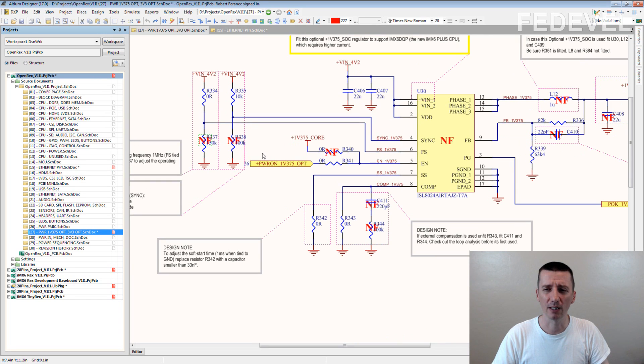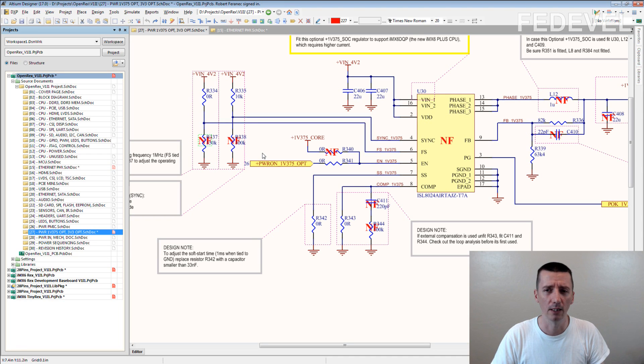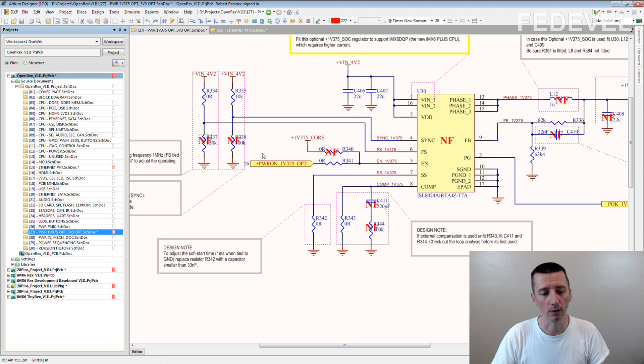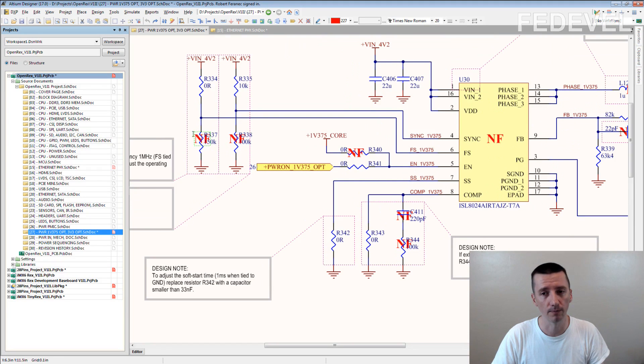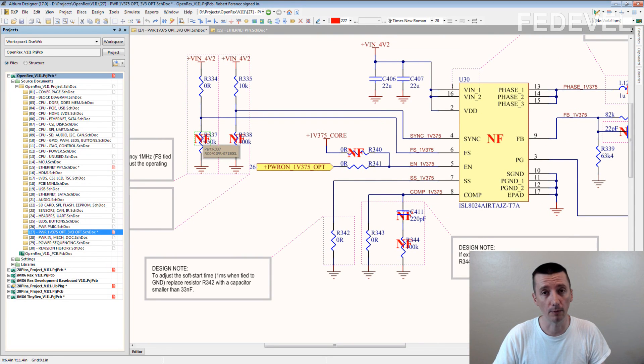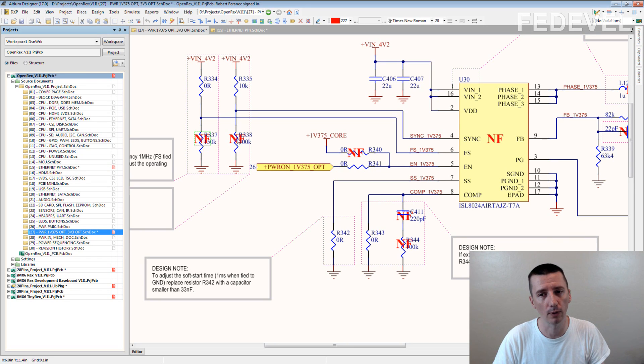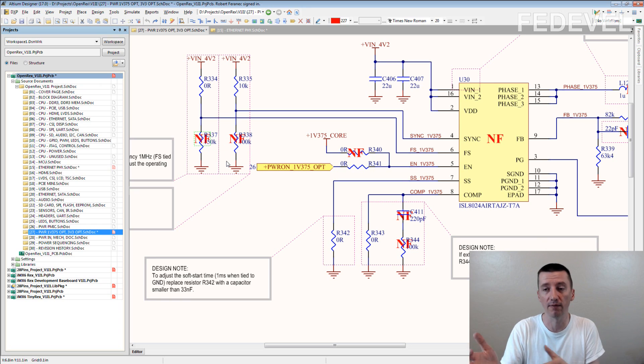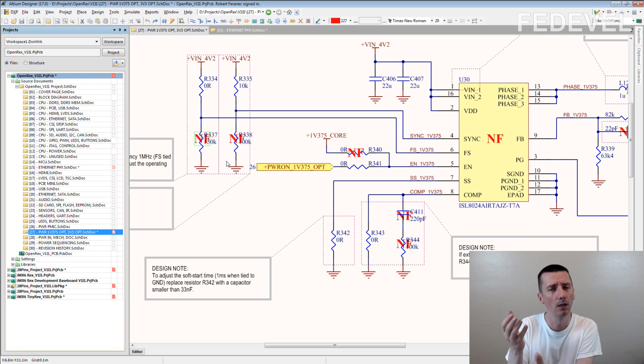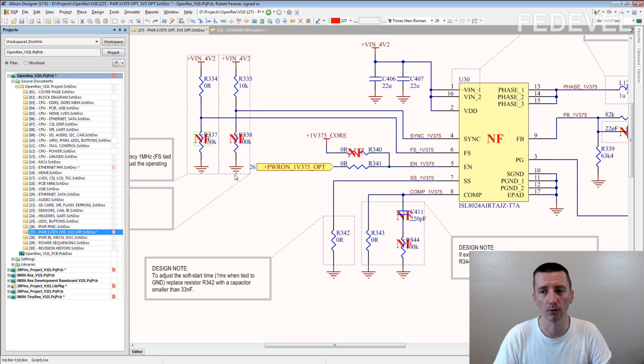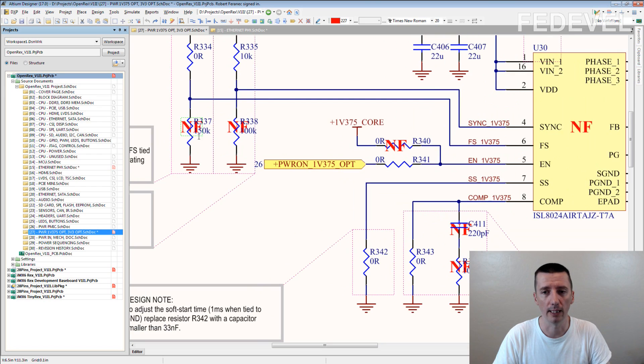But you still, when you are creating a schematic, you still may want to place this 'not fitted' text on some of the components. Why? What do you think? If you cannot create variants directly in the schematic, why then would you like to place this text there?